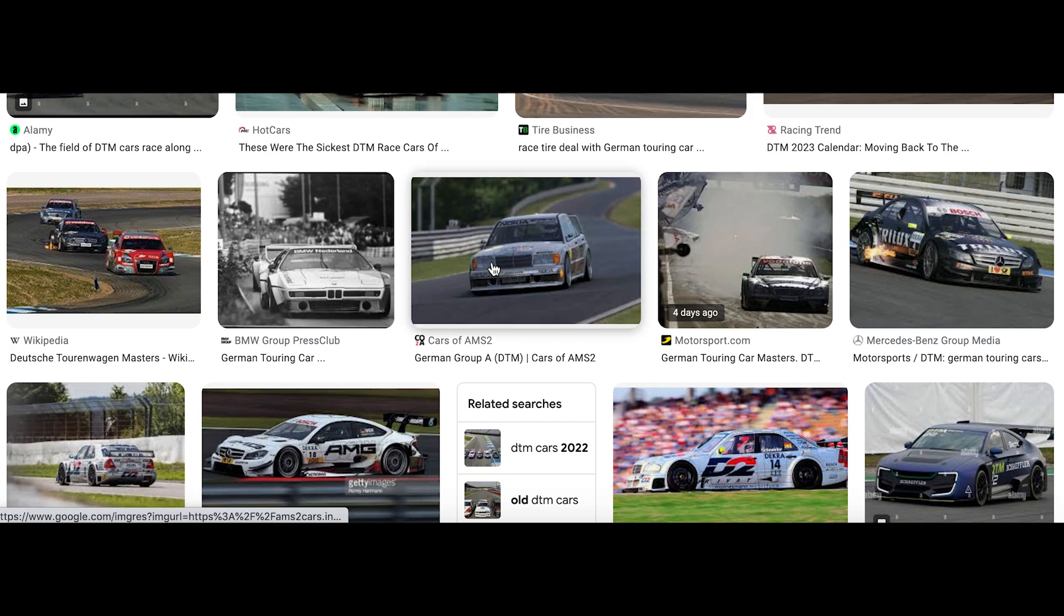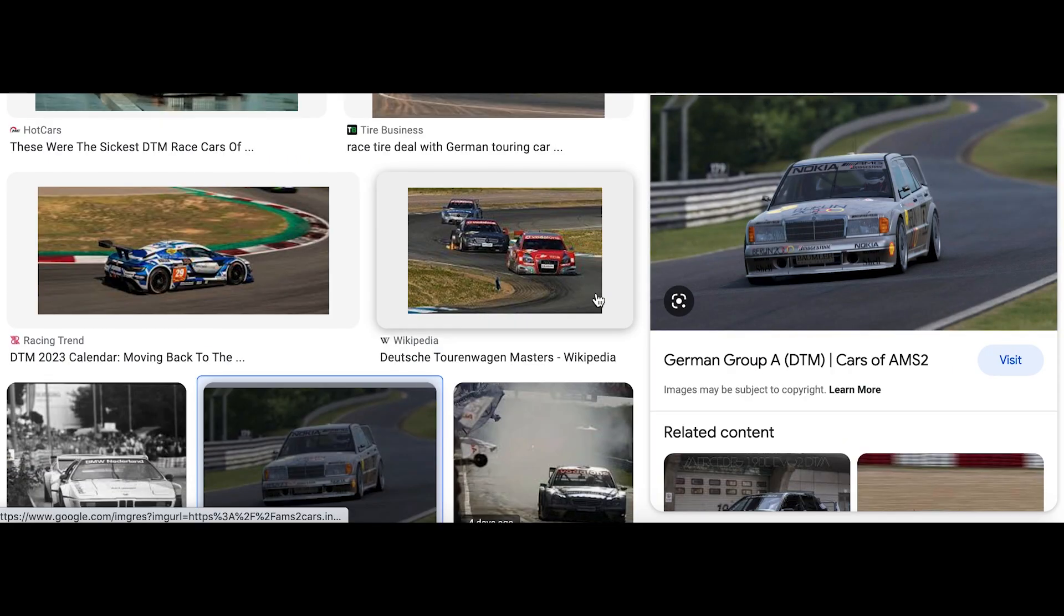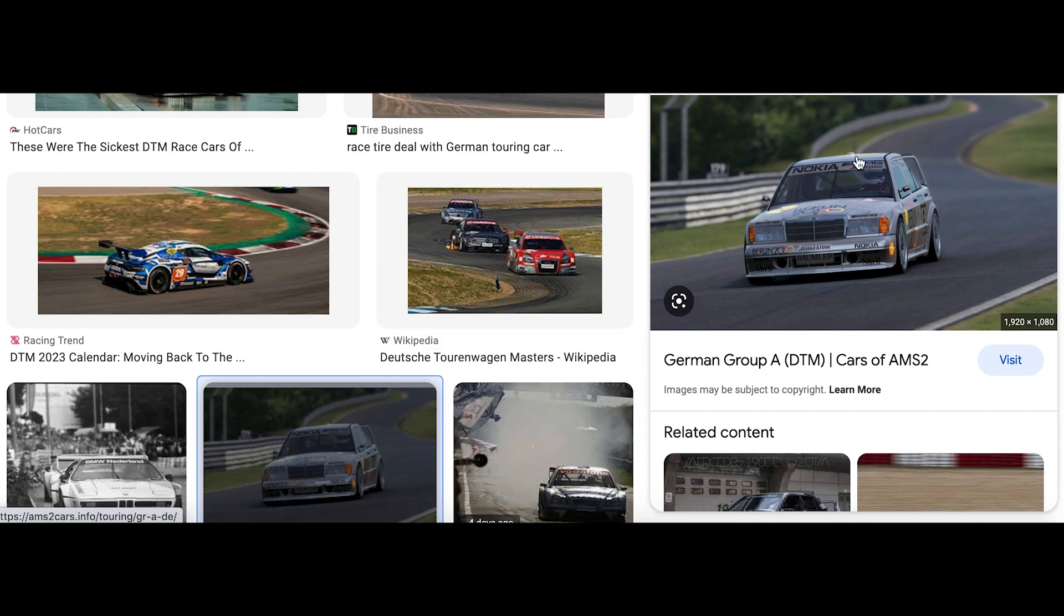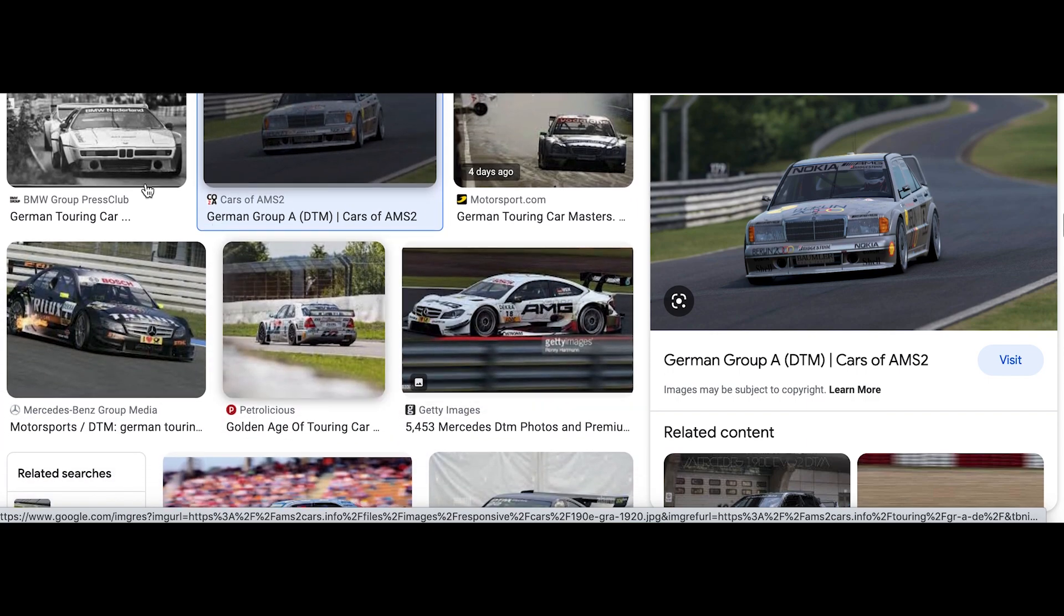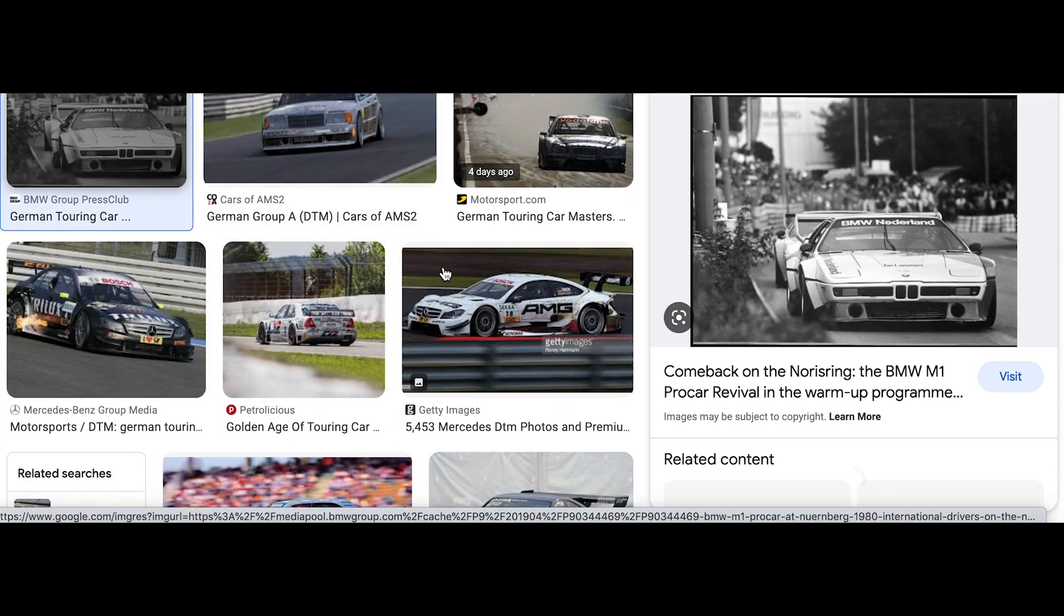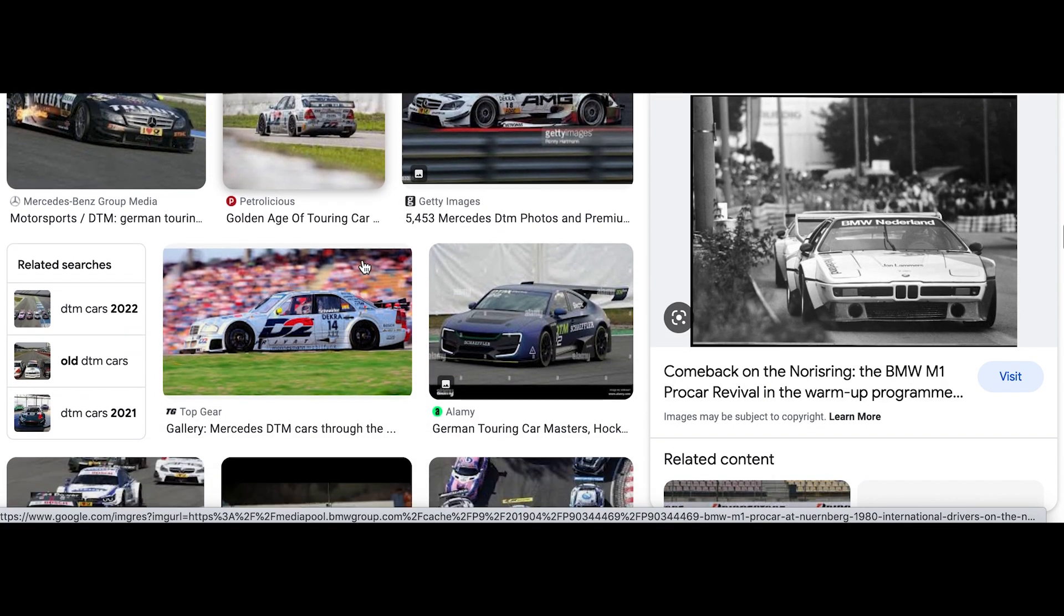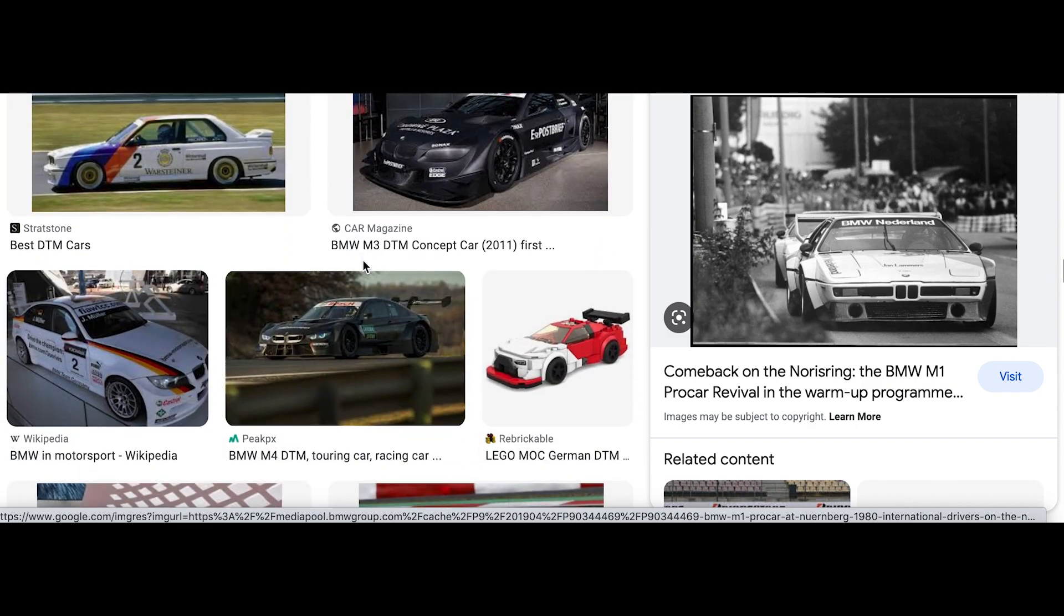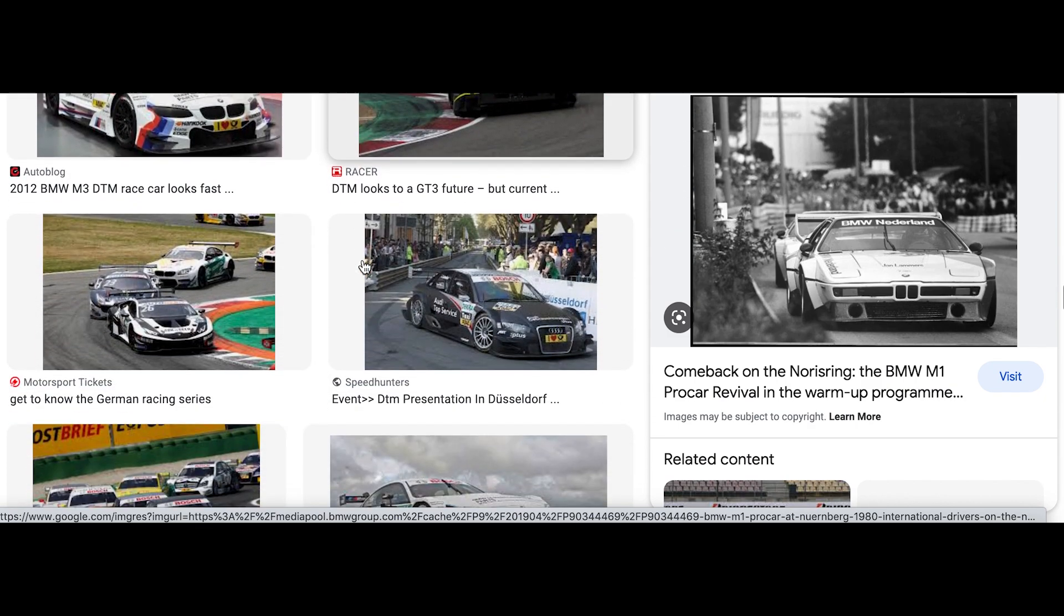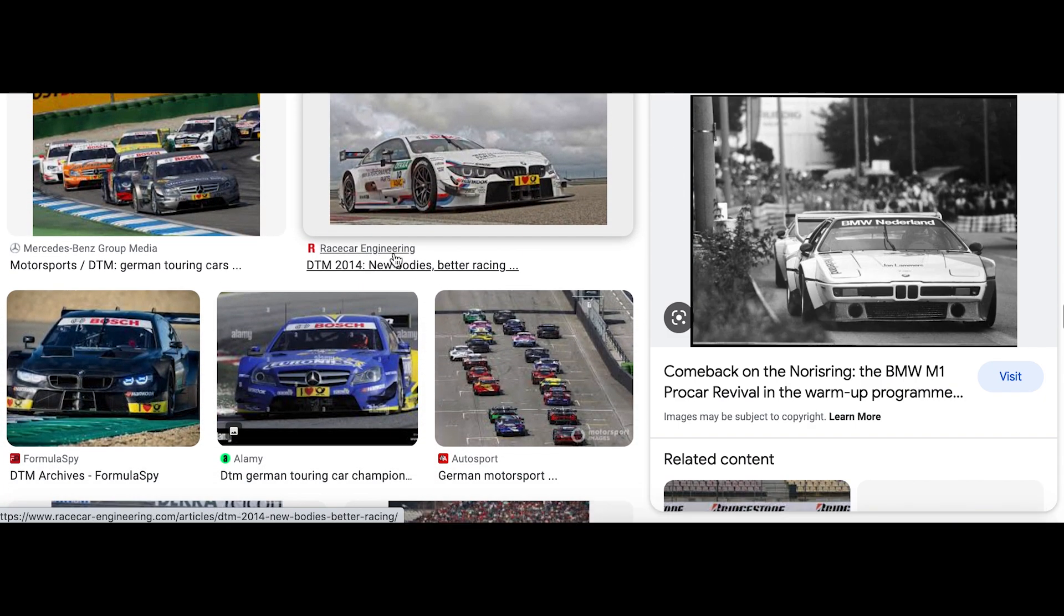Just take a look at some of these older Group A DTM cars from back in the day. Super cool Mercedes with this giant wing, BMW M1. There's just a lot of really interesting bits and pieces that we could take and incorporate into a new Challenger.